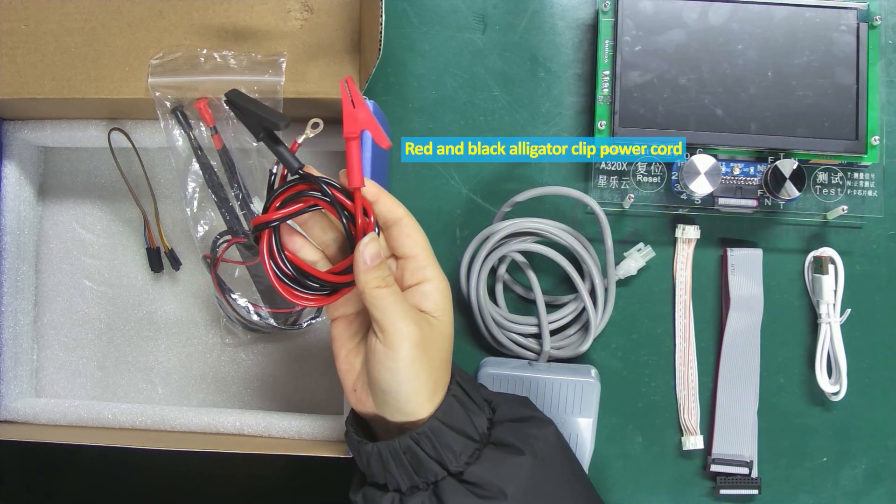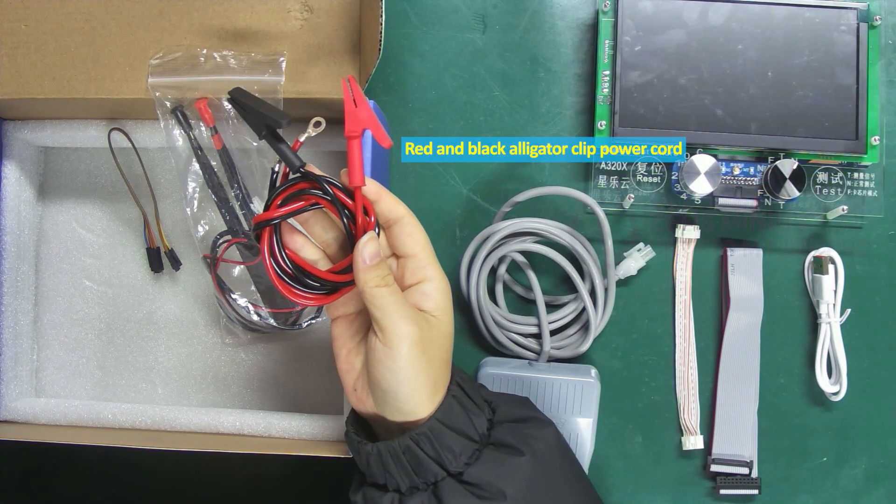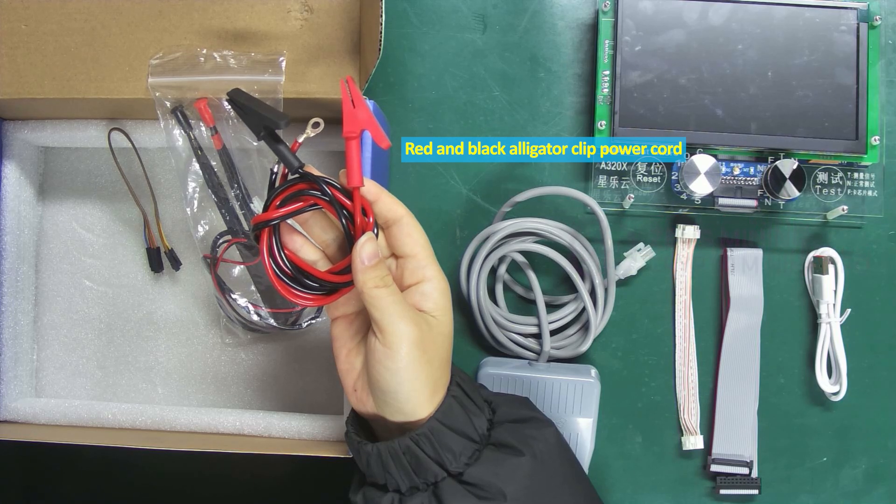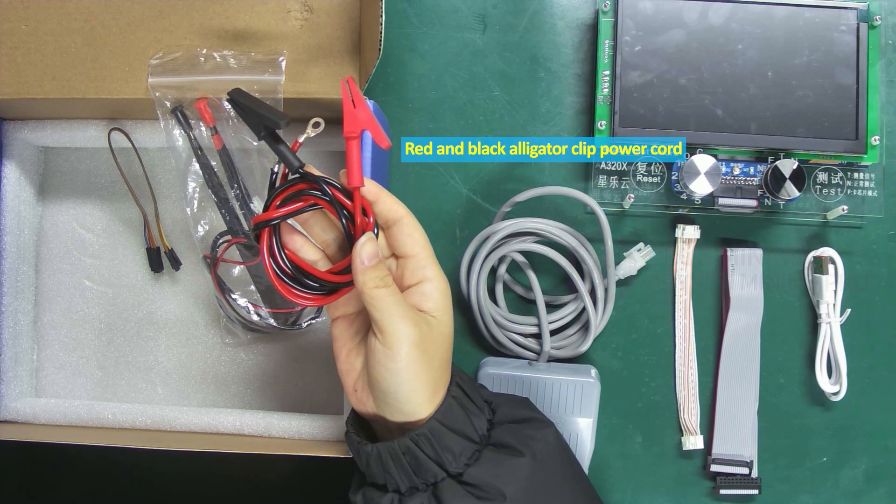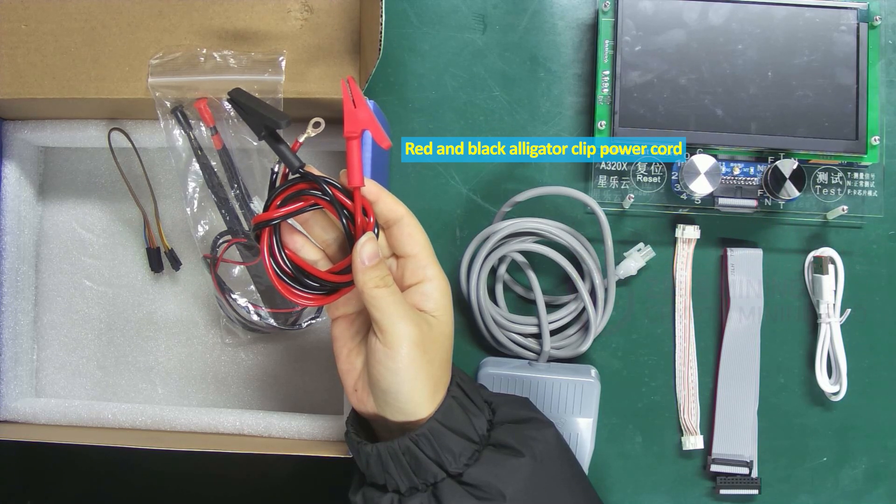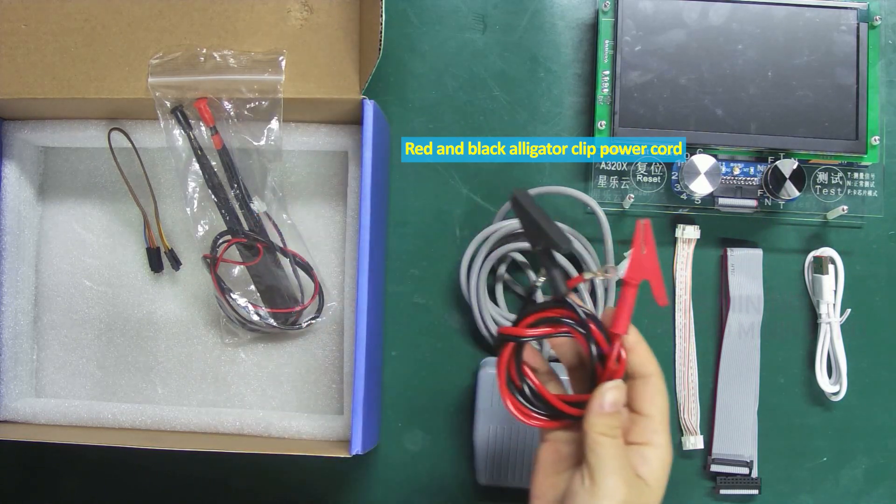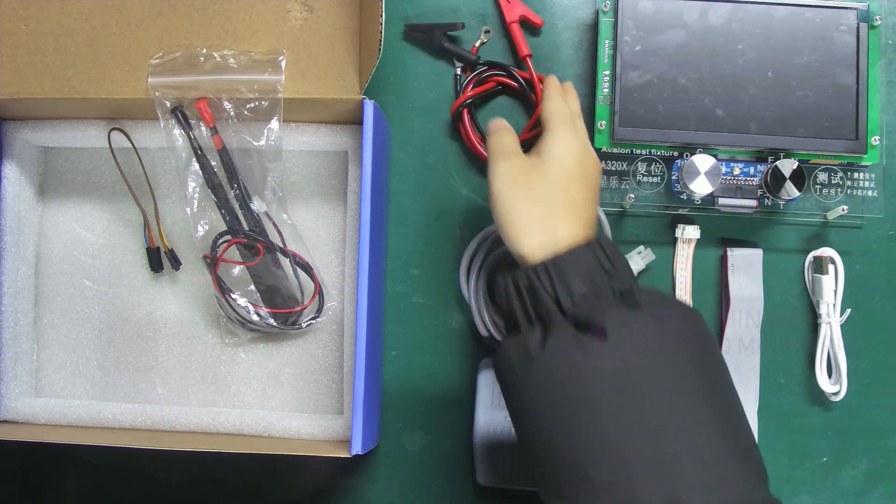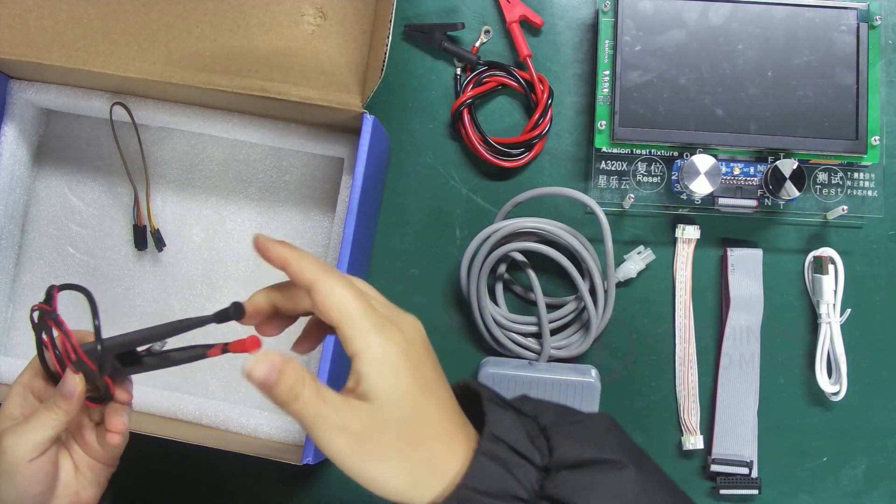Red and black alligator clip power cord connects the test fixture and the hash board, mainly to power the hash board.